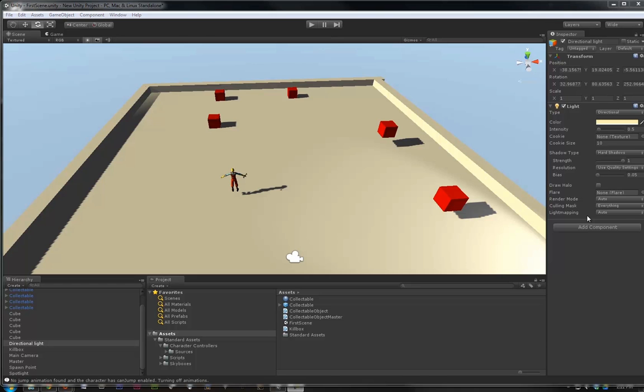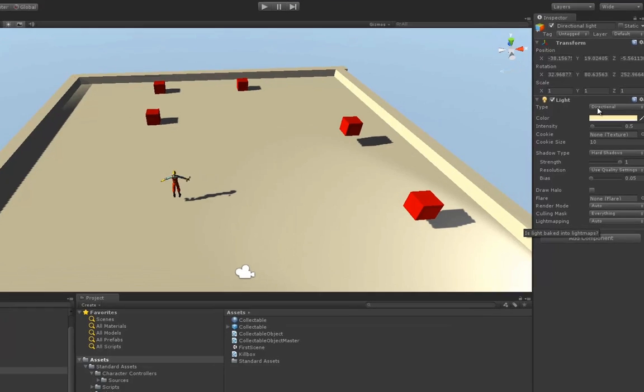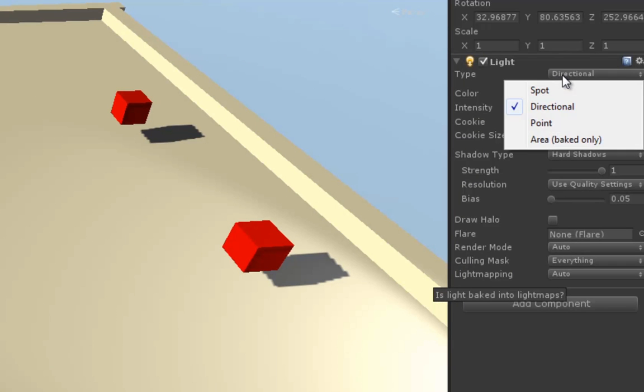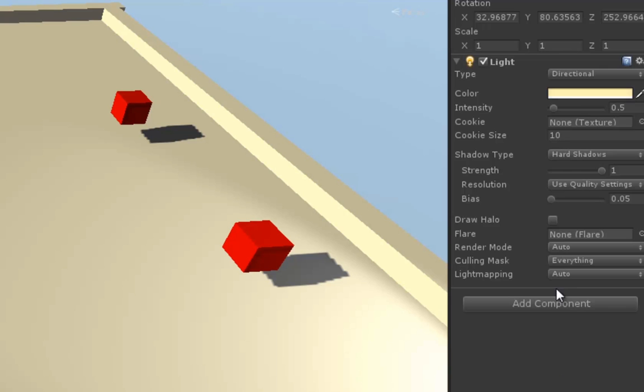Some of the other features we have here on the side, let me explain what these mean. Obviously, the type here is directional. If we were to change this, we could actually change what kind of light it is. So we're going to leave it as directional. A cookie and the cookie size are basically a texture. How it works is you can put a texture in front of a light. And let's say we had a texture that made it look like it was coming through a window or it had leaves. Then we could apply a cookie.